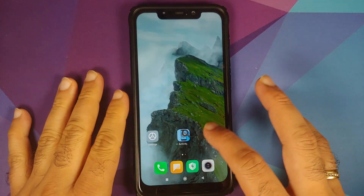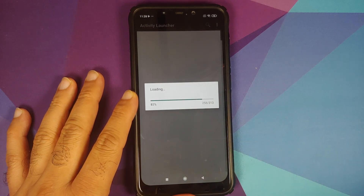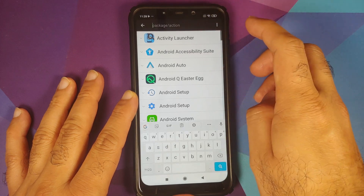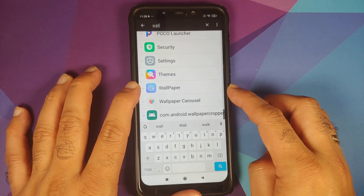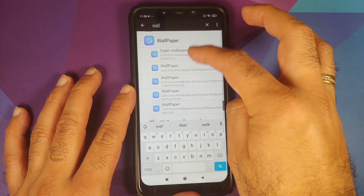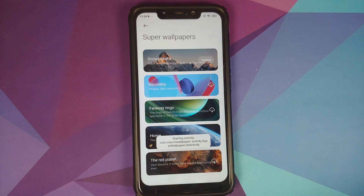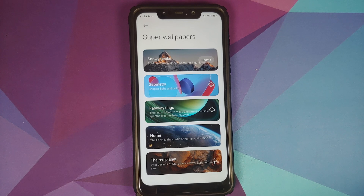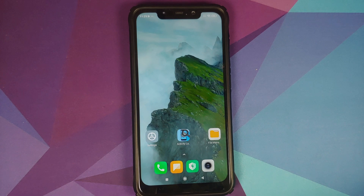Those of you on MIUI 11 can open the Activity Launcher application we installed, select OK, and wait for it to load all the options. Tap the search icon, search for 'wallpaper', and this is the application you're looking for — Wallpaper with the concentric circles. Tap the arrow and select the first activity which says Super Wallpapers. It will bring you back to the same Super Wallpapers page where you can apply these new Greece and Italy super live wallpapers.